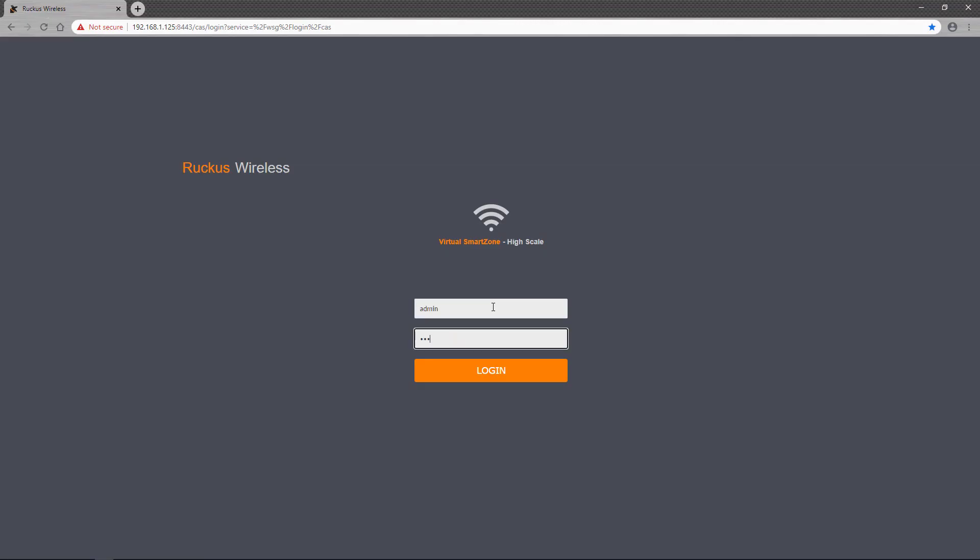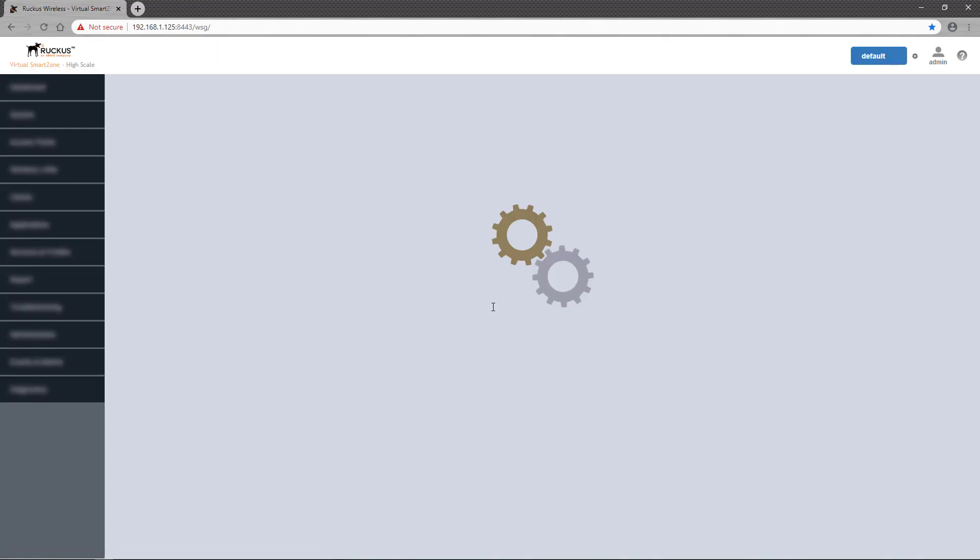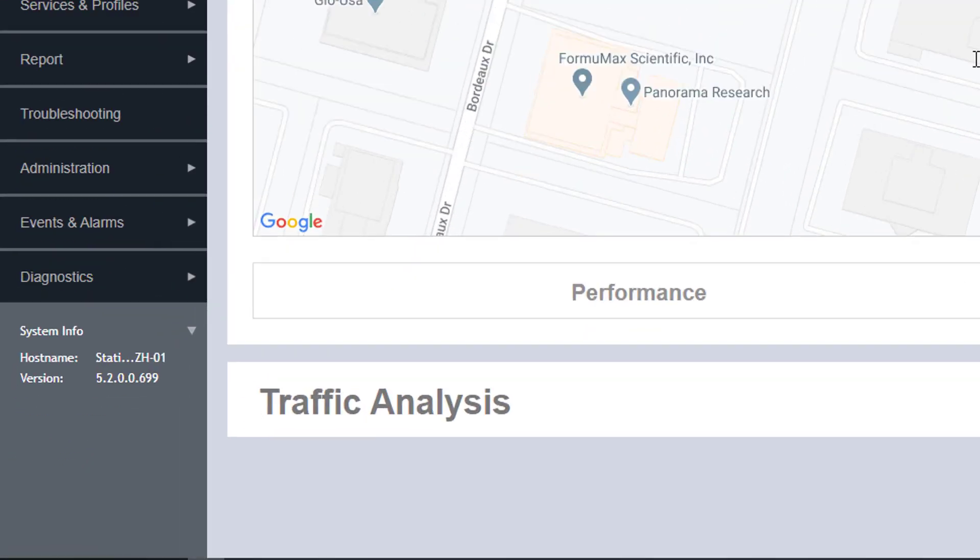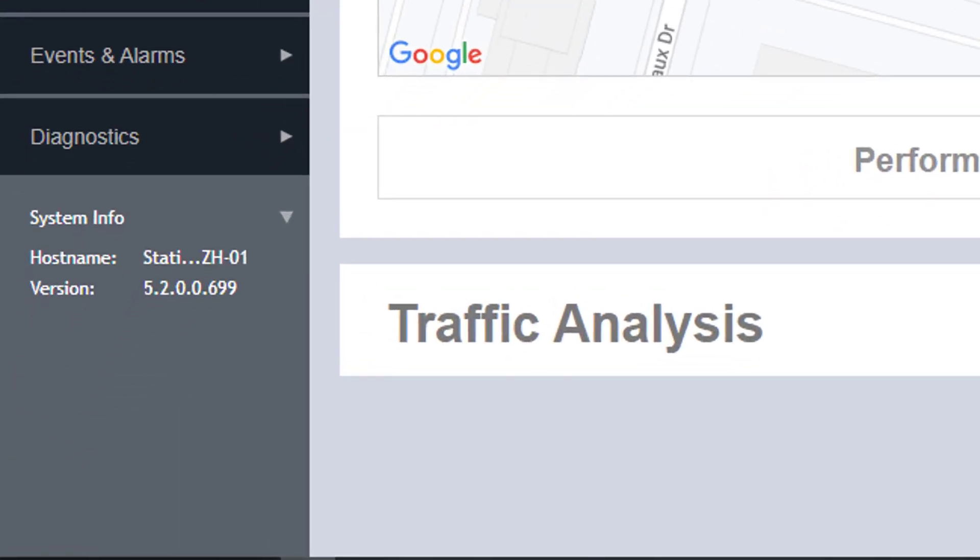First, we'll log into a high-scale instance of the virtual SmartZone controller. Once logged in, you can see that this instance is running version 5.2.0.0.699, or simply referred to as 5.2.